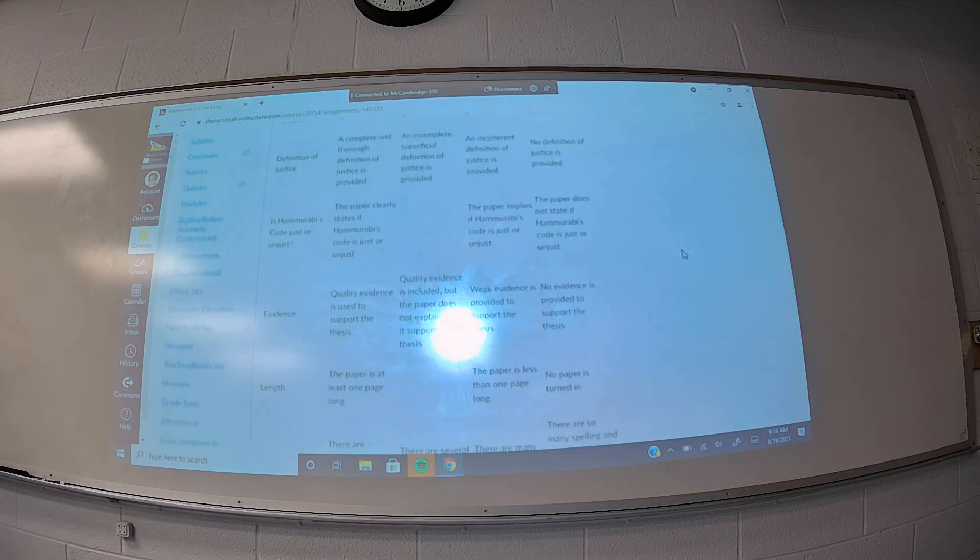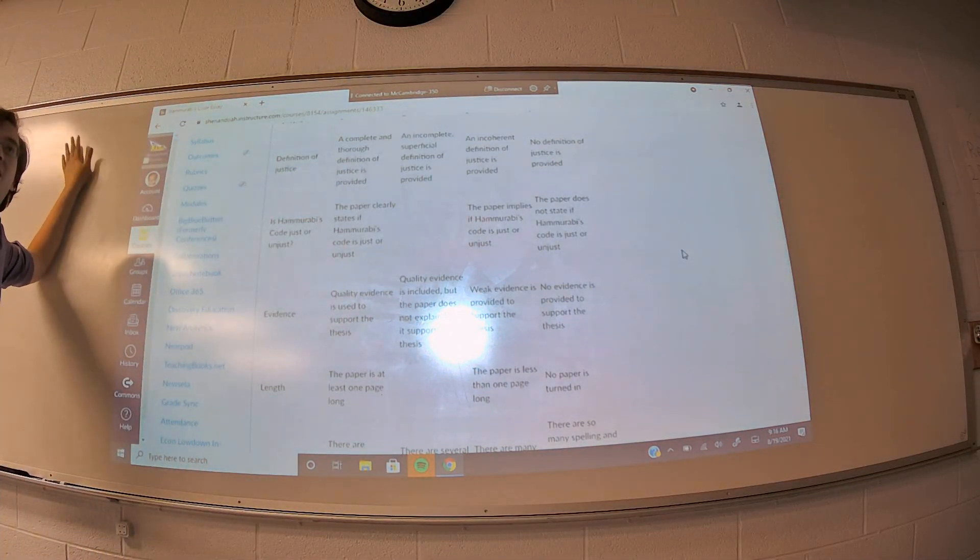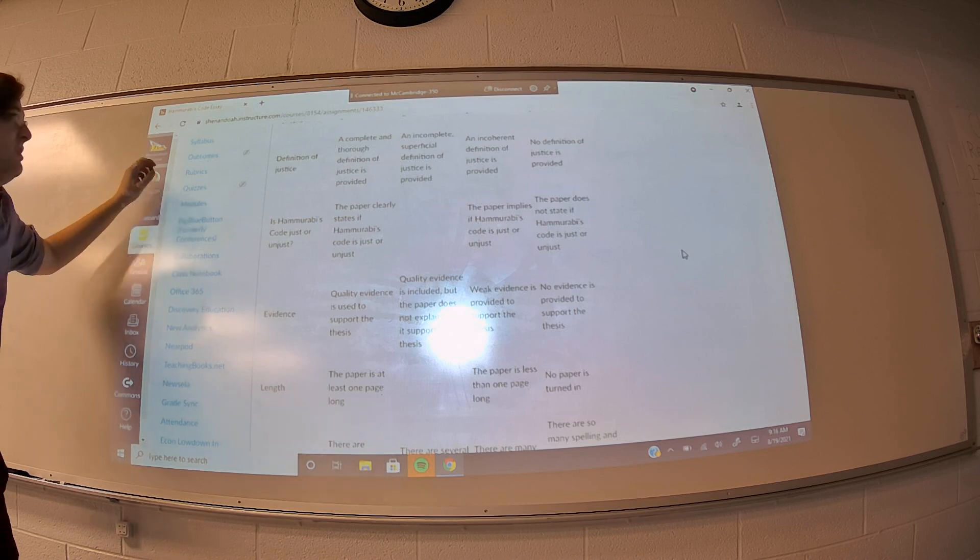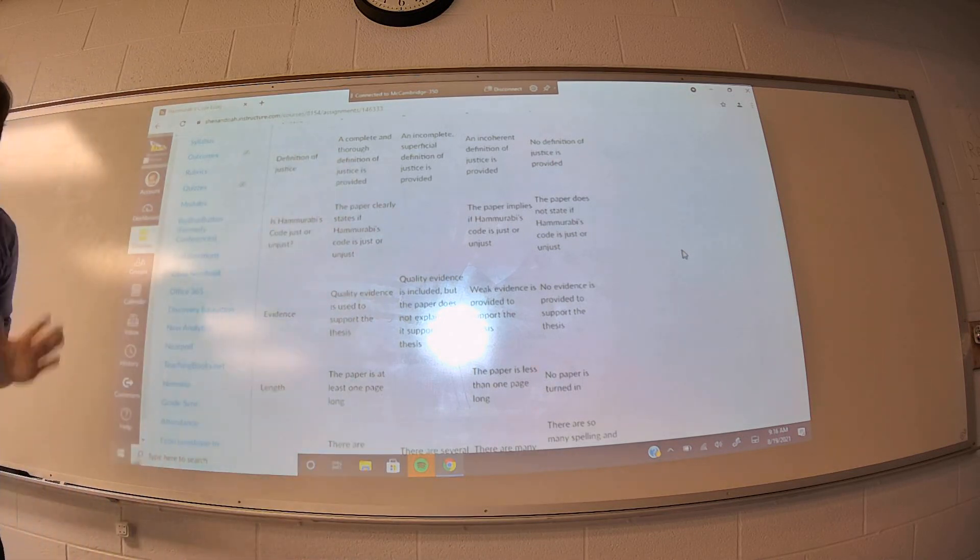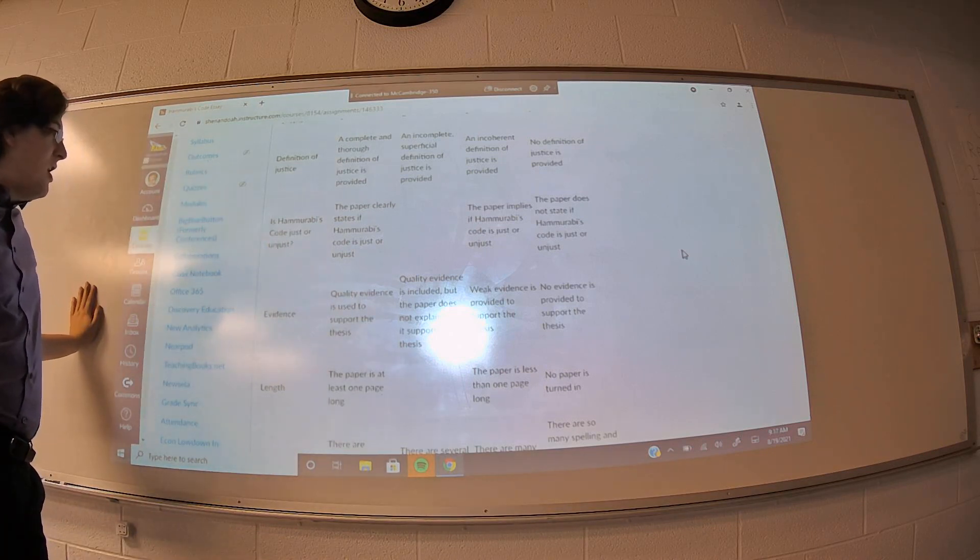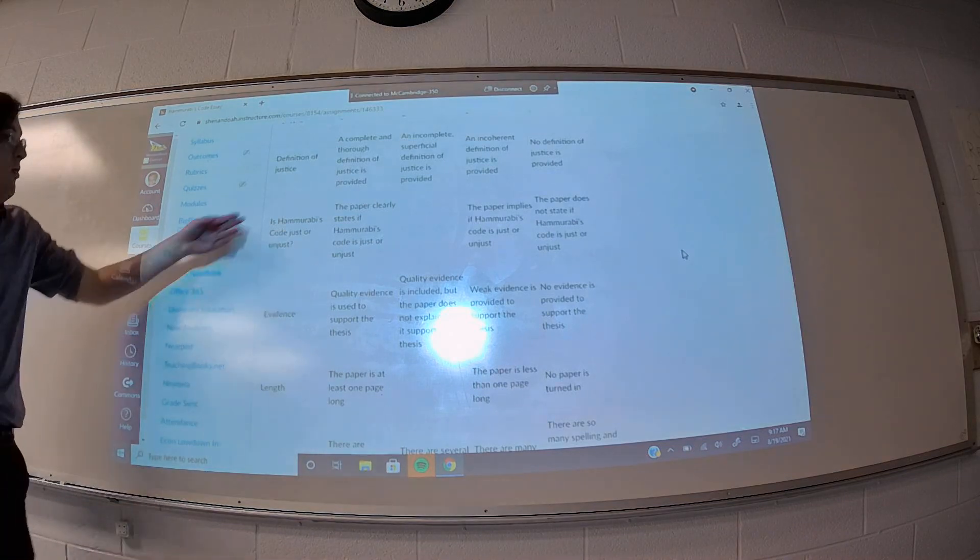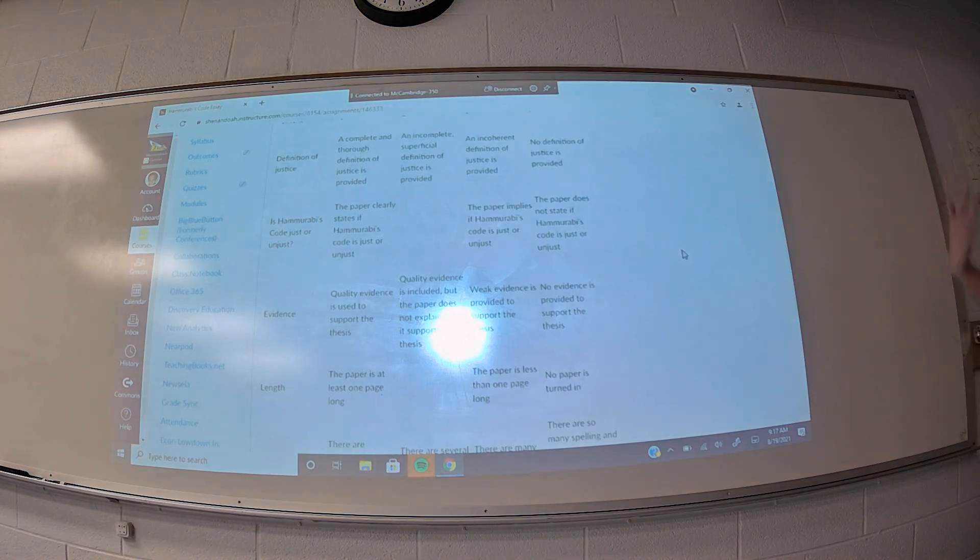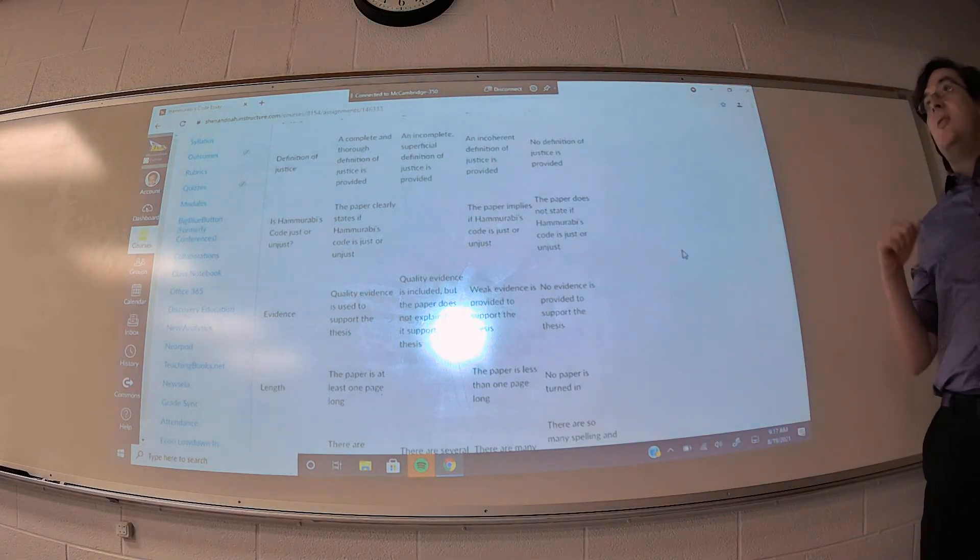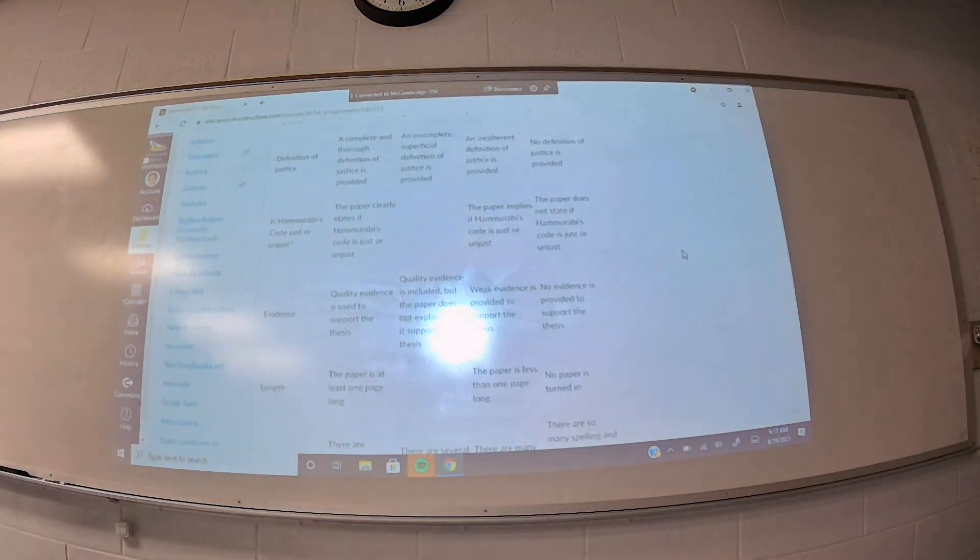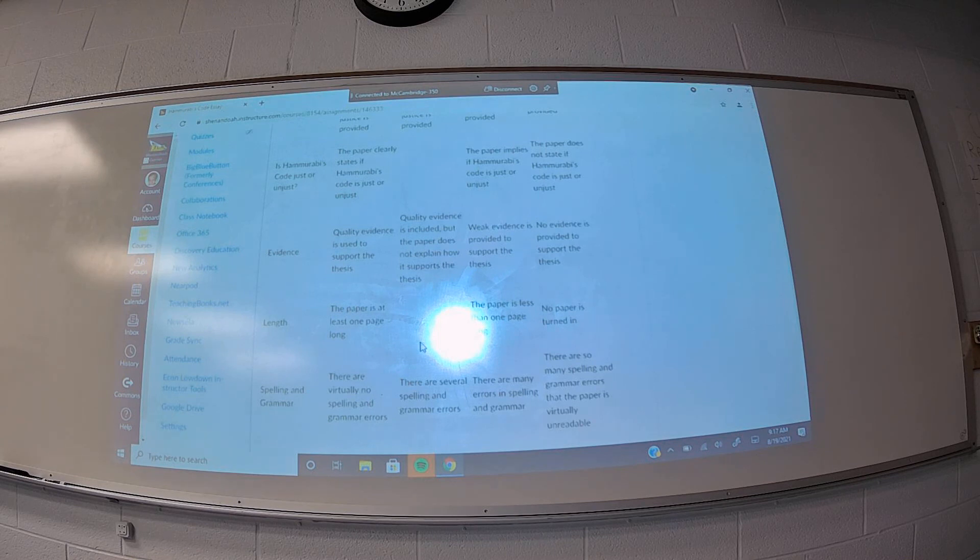If we look at the rubric, you're graded on providing a definition of justice. You need to provide, if you're going to evaluate this legal system, and assess whether or not it's just, you need to give me the criteria that you are using to assess it. So, you need to explain what you think justice is, so that way I know what lens you're viewing this through. You need to clearly state if Hammurabi's code is just or unjust. You need to provide evidence from the primary sources to support your thesis, to support your view, and you need to explain how they support your view. You can't just cite a law and assume that that law speaks for itself as to whether or not it's just or unjust. You need to explain what about that law is just or unjust and how that supports your claim. You get easy points if your paper is one page long and you're graded on spelling and grammar.